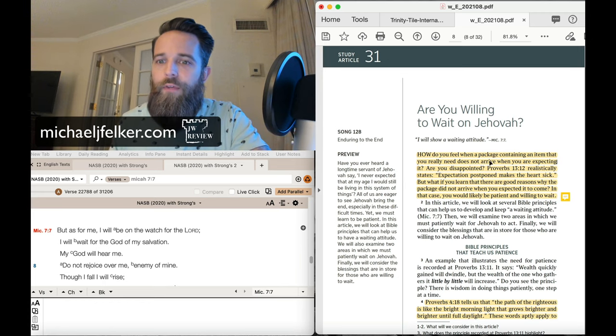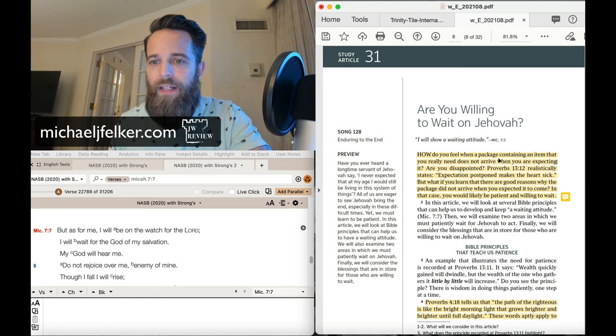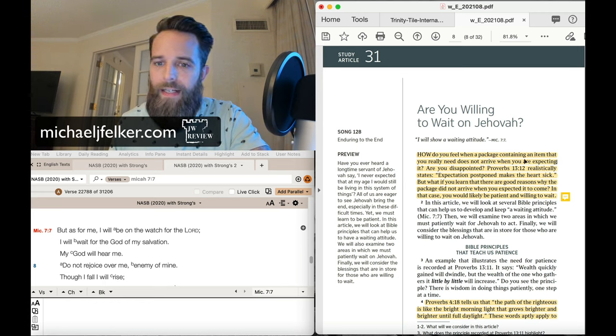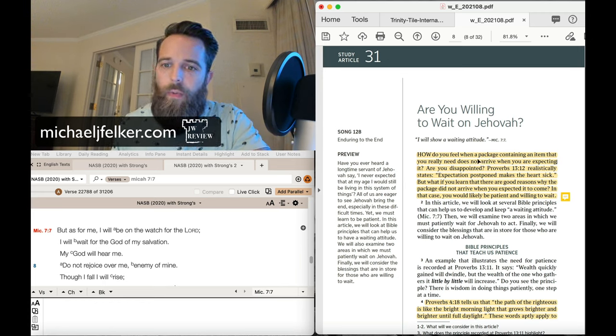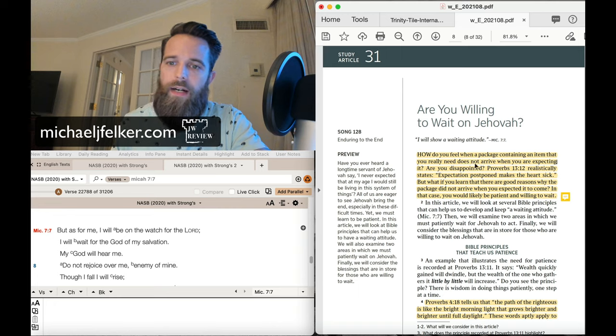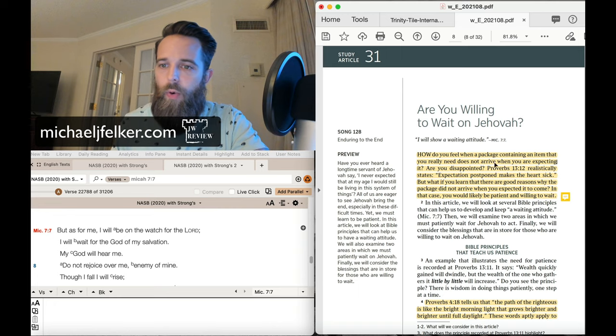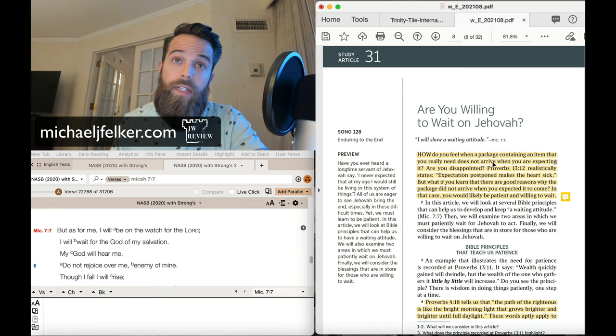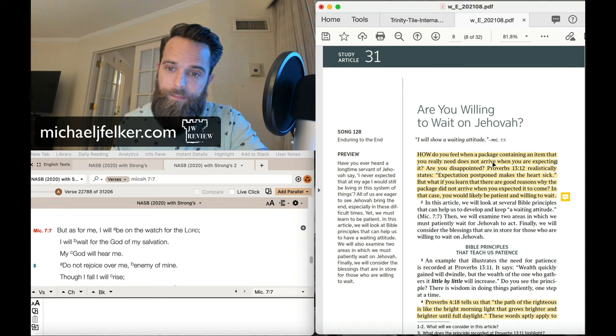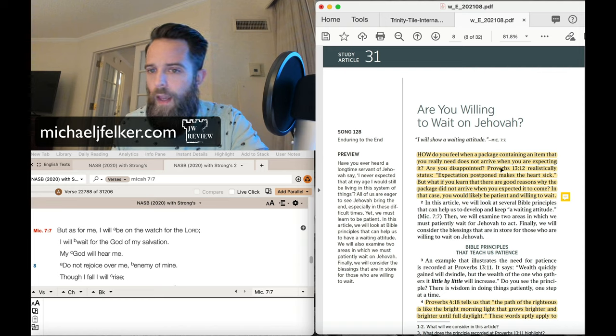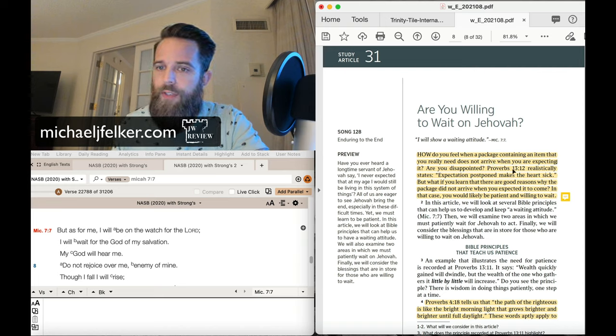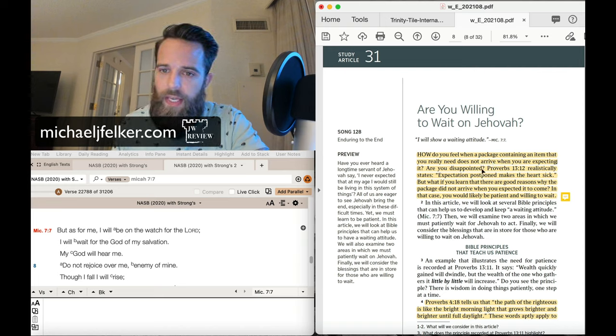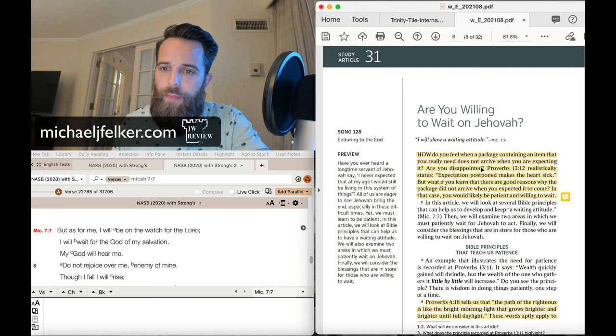How do you feel when a package containing an item that you really need does not arrive when you are expecting it? Are you disappointed? Proverbs 13:12 realistically states, expectation postponed makes the heart sick.